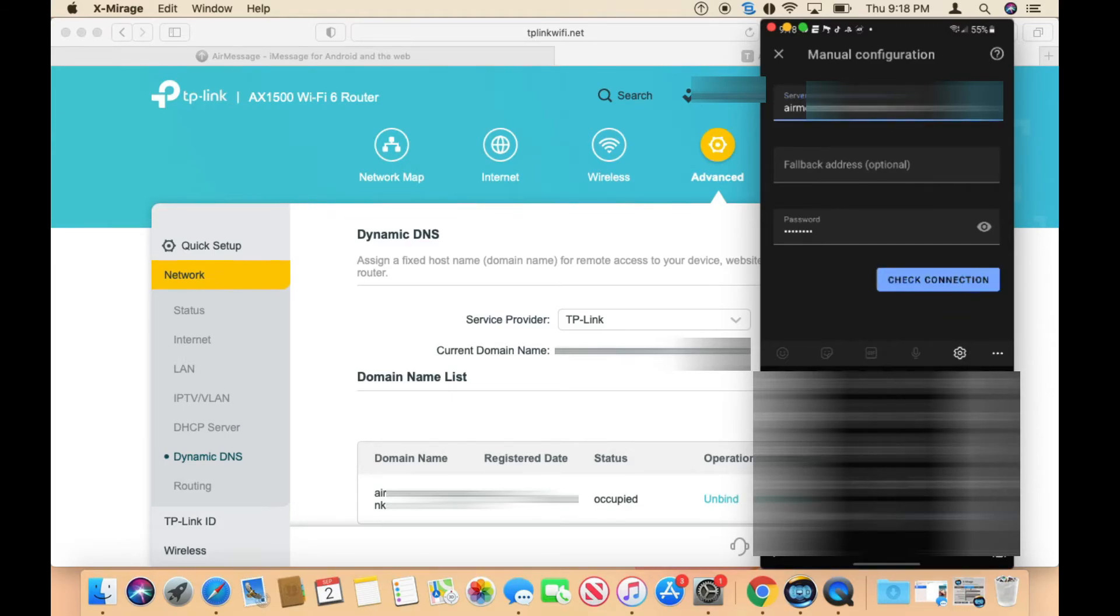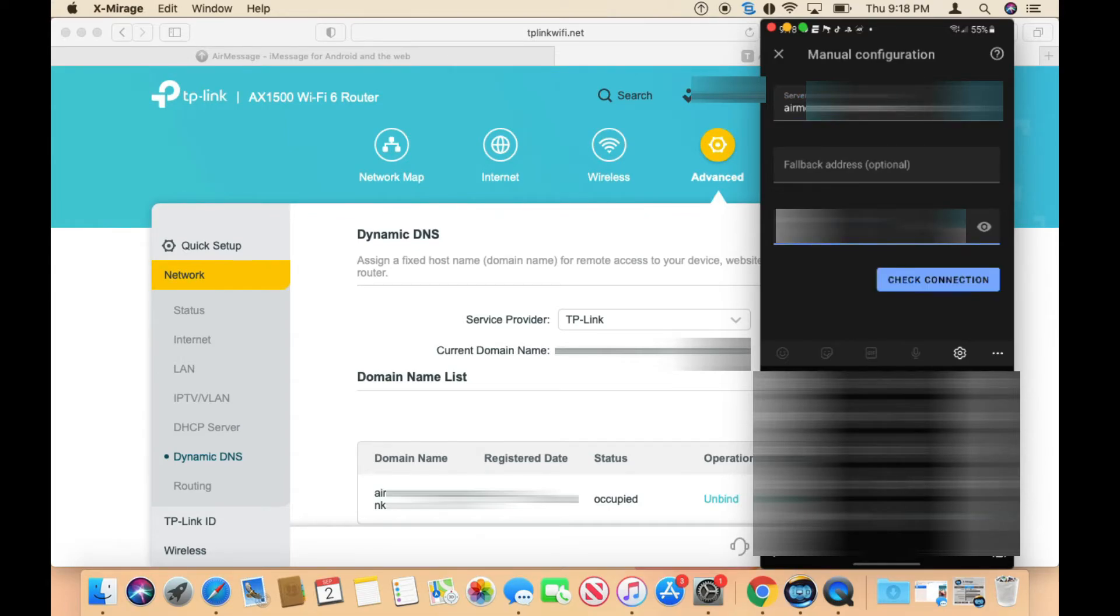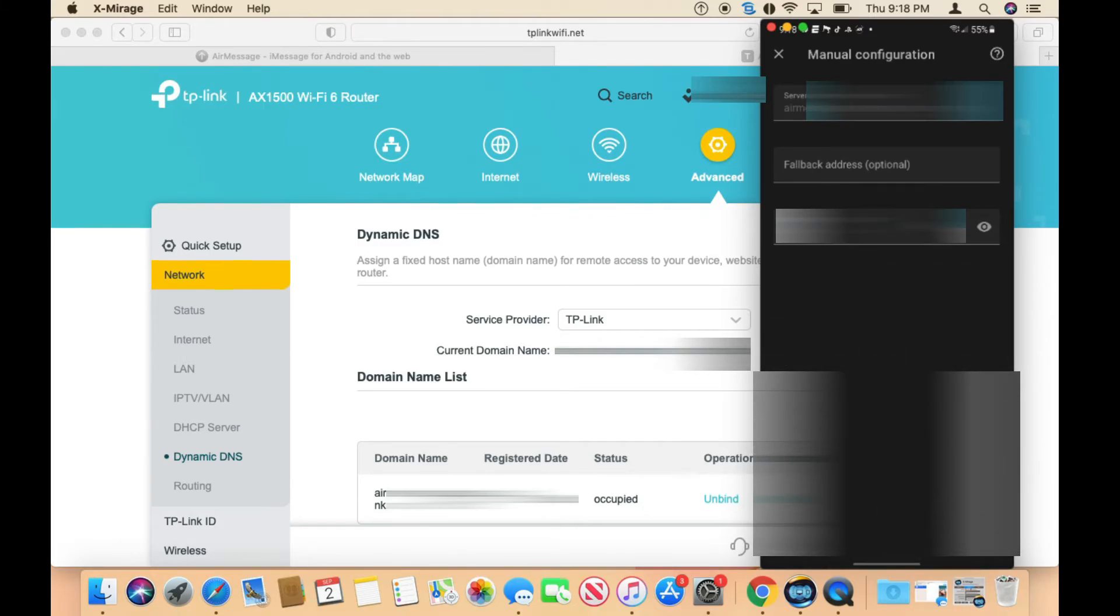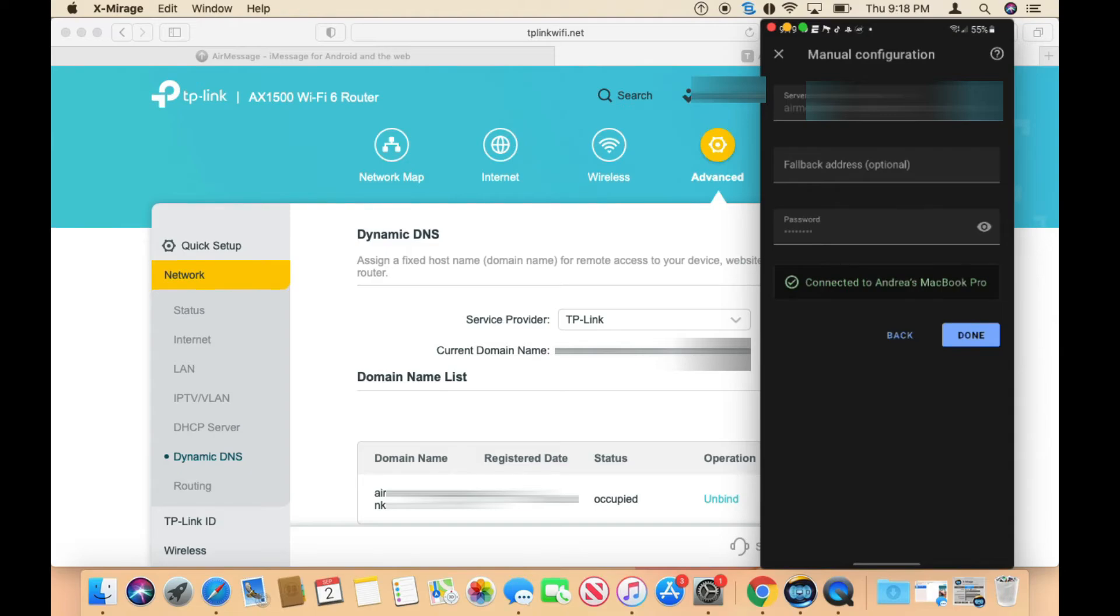That looks about right. For the password, you would type in the password we created earlier. Then you do 'check connection' and boom, it connected. It's going to go ahead and open the messaging.